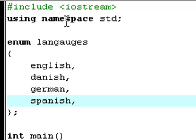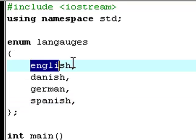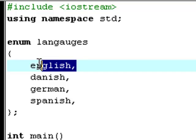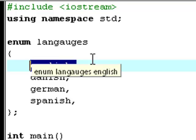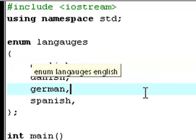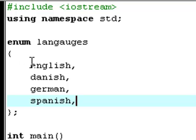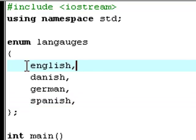Okay, so now you actually created an enumeration. And in enums, you can kind of create your own variables without having a data type to them. The data type of these languages - English, Danish, German, Spanish - are all enums. It doesn't have an int value or anything.